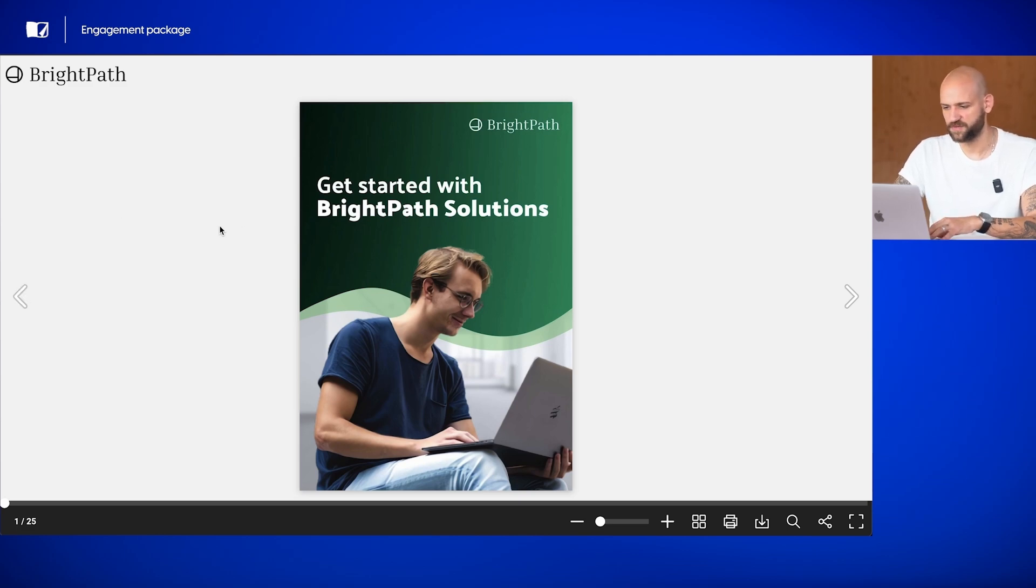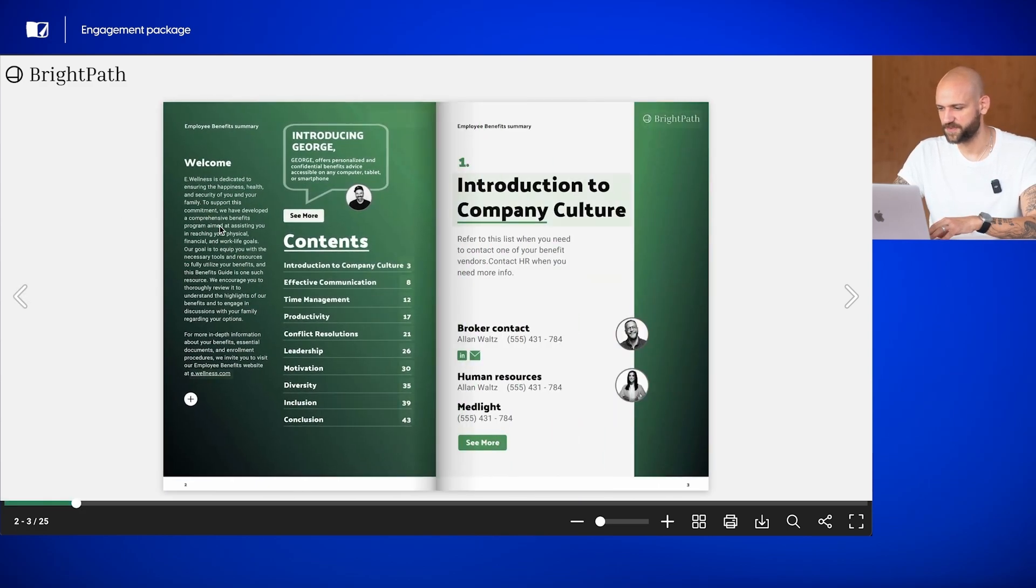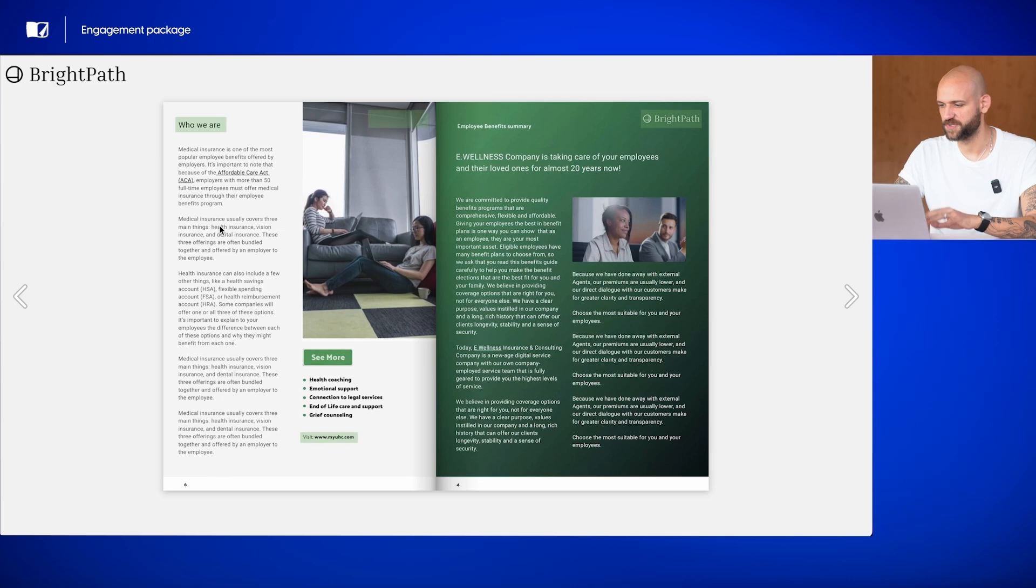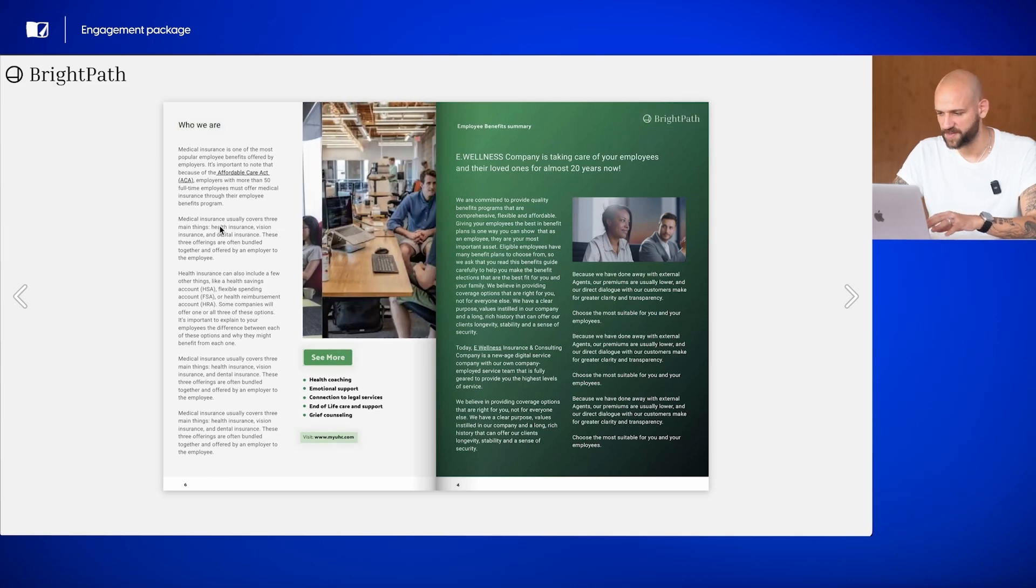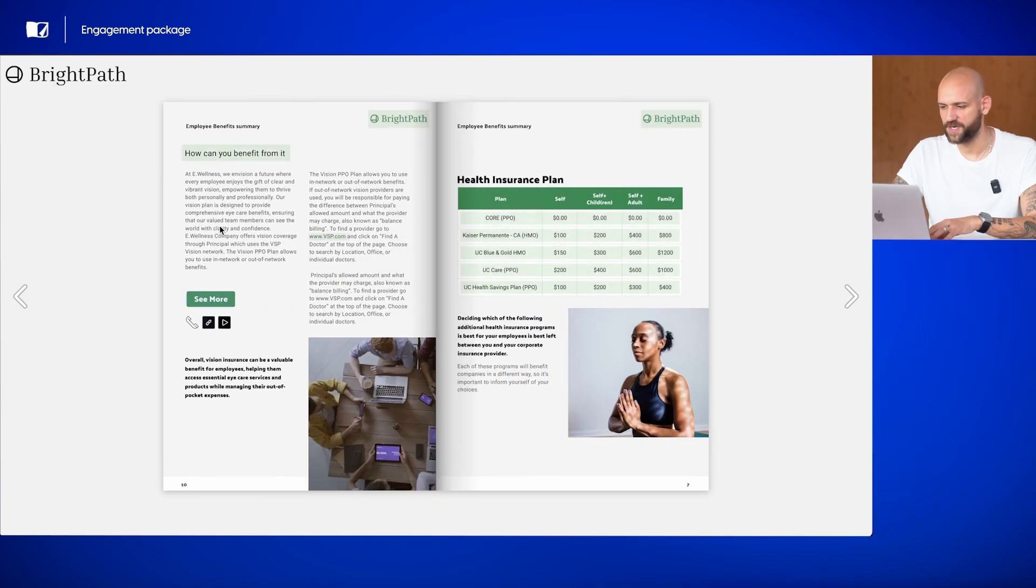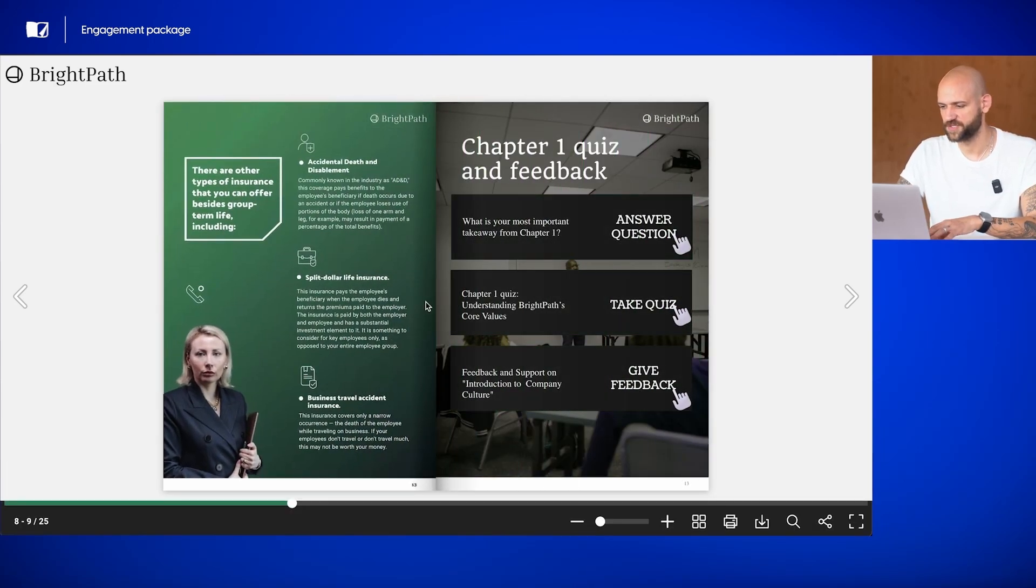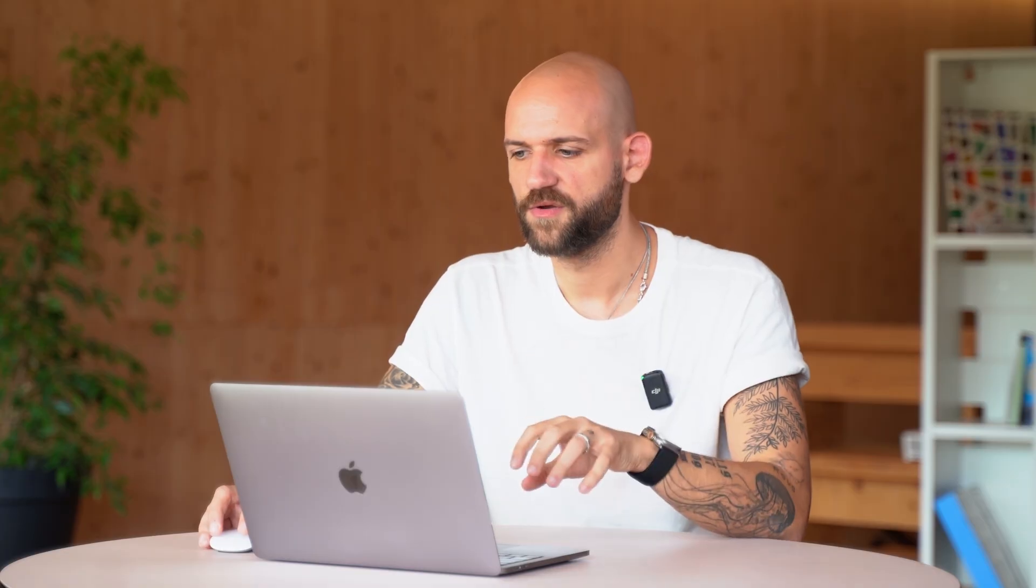At the end of the first chapter, we've added all three engagement elements on the same page, creating a comprehensive interaction point for users. You can see them right here.